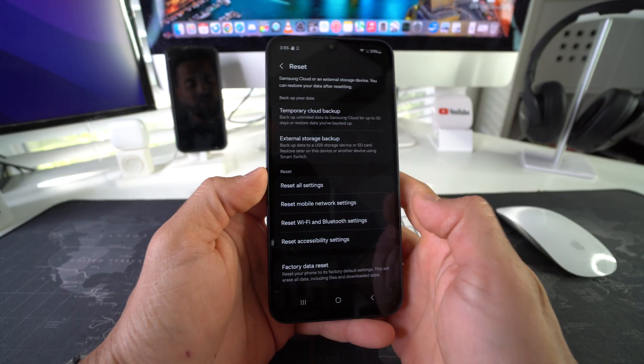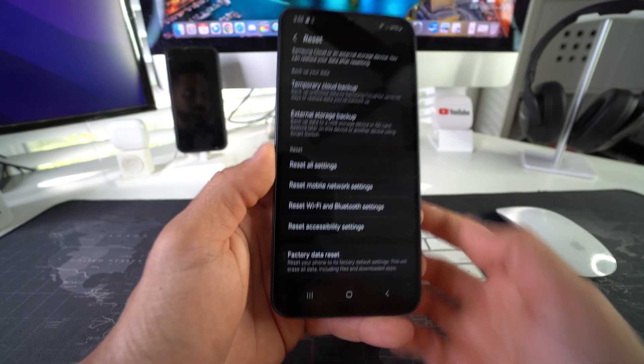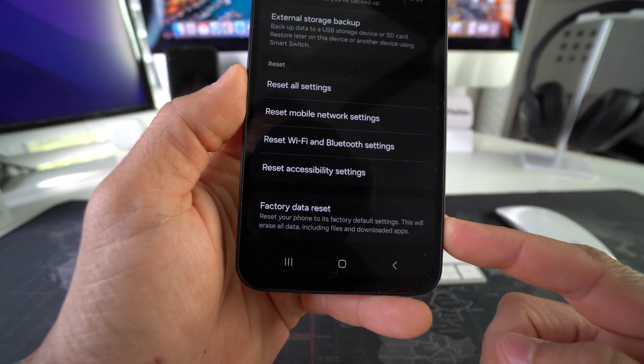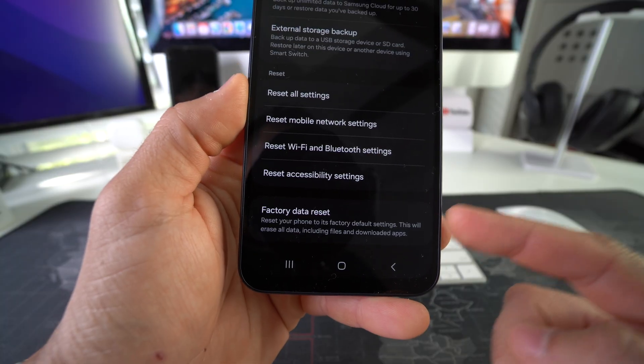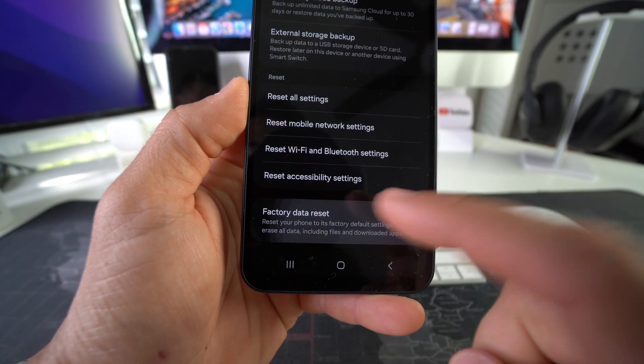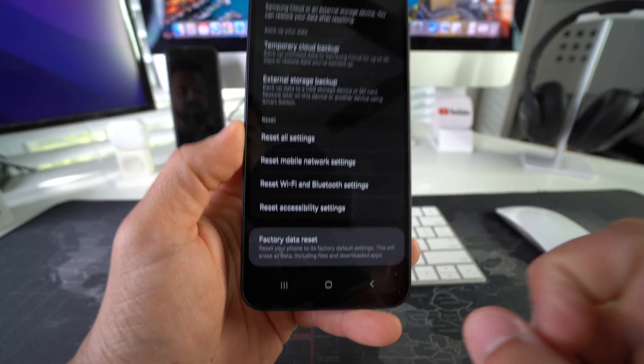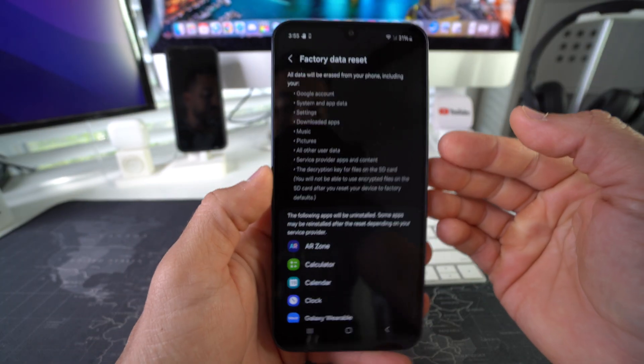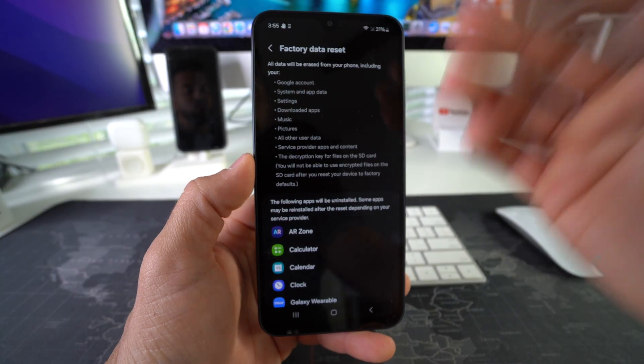Then scroll once again all the way to the bottom, and all the way at the bottom you will notice Factory Data Reset. Go ahead and select it. Here it's just letting you know that everything on your